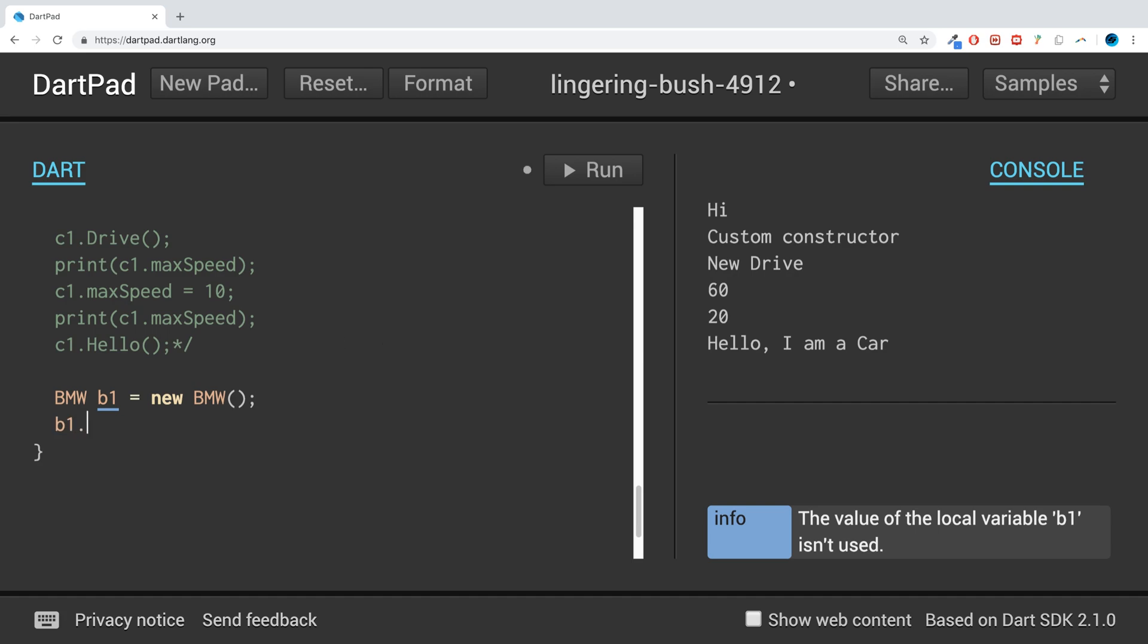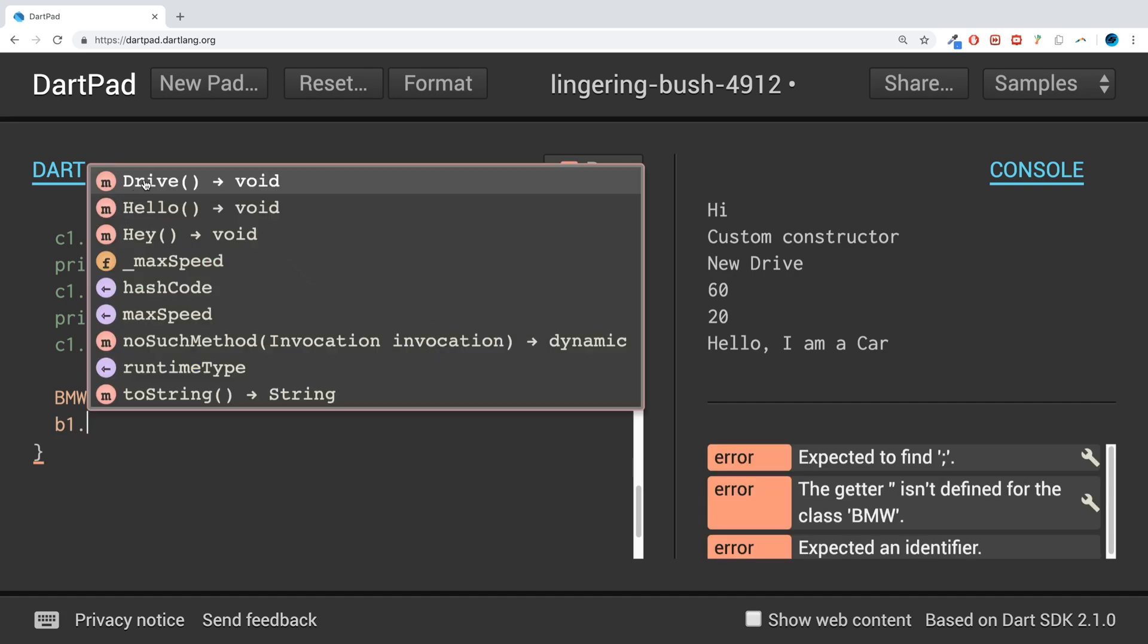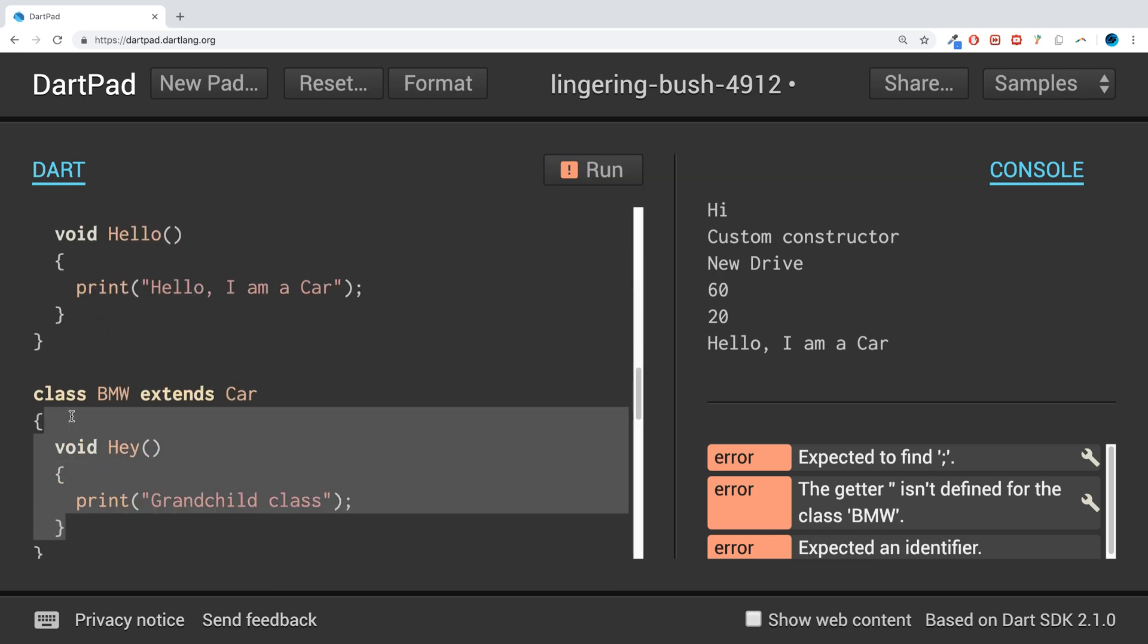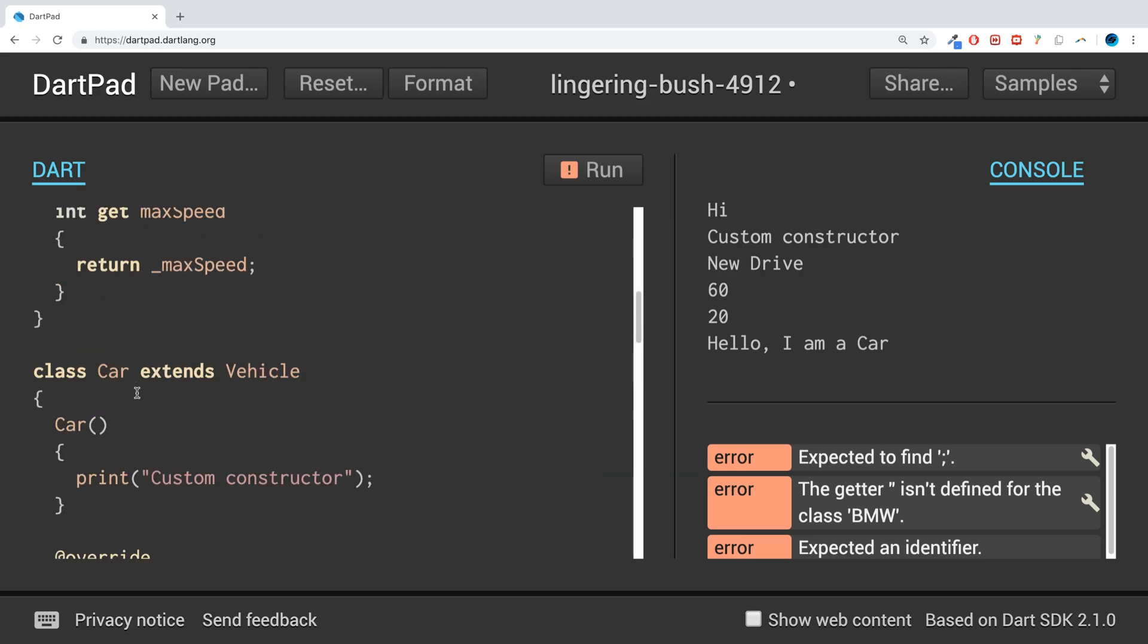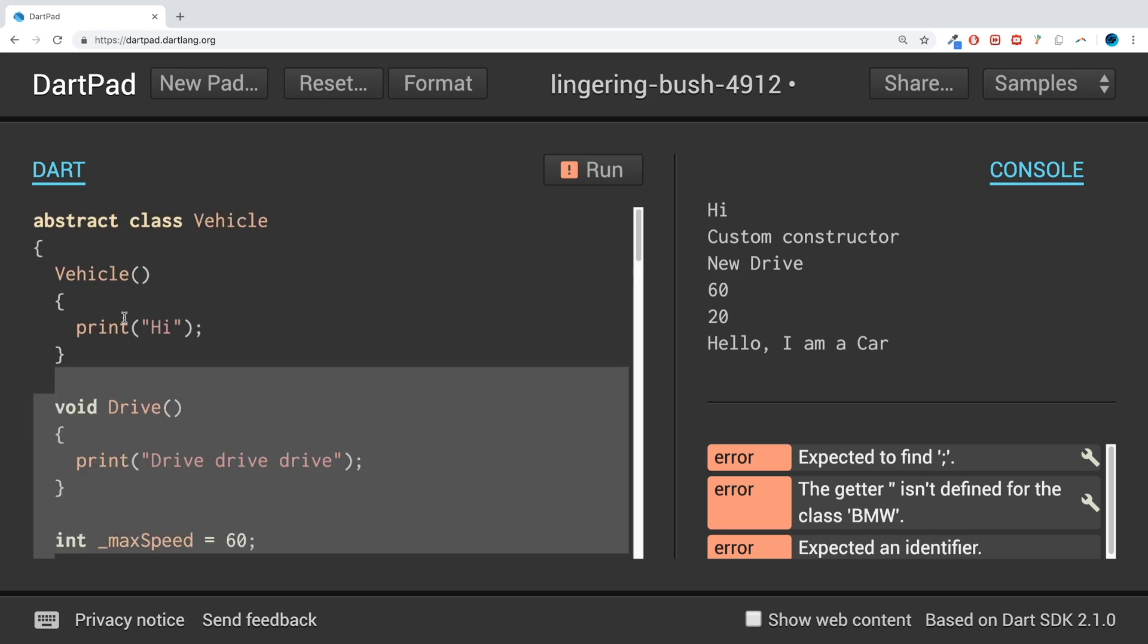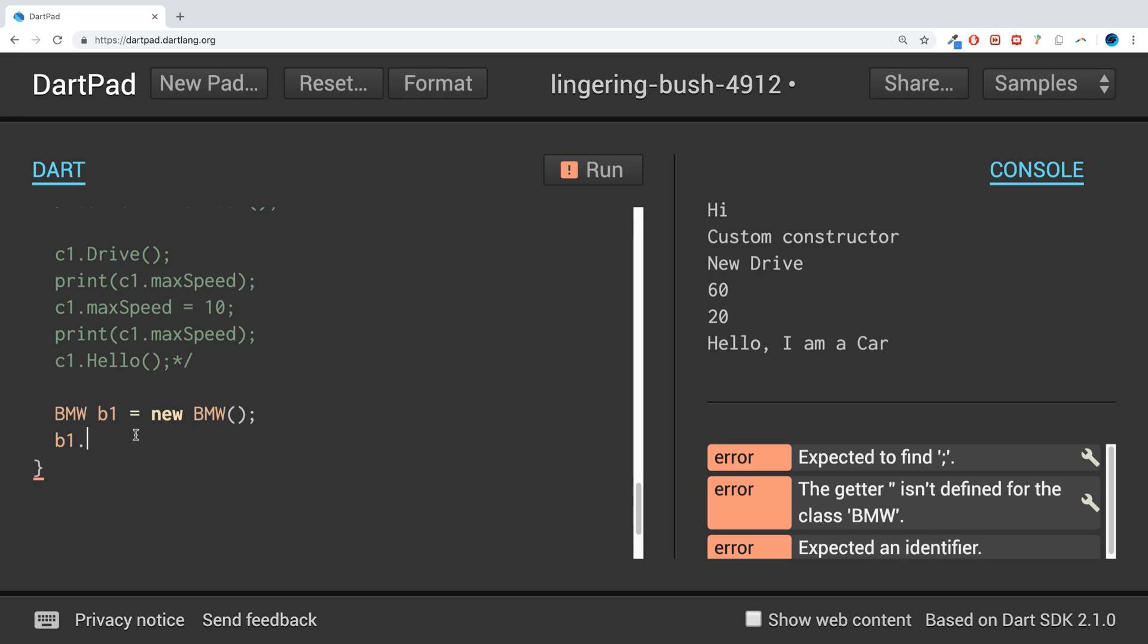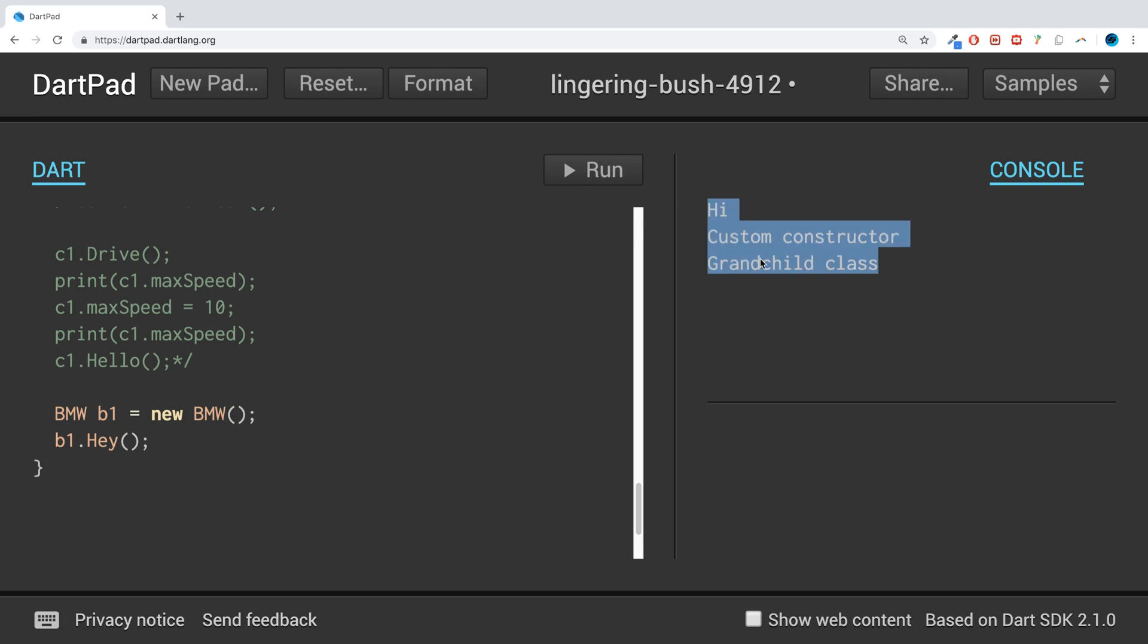And we can do b1 dot. We can use the drive method, the hello method, which as you can see is not part of the BMW class. It's part of the Car class and part of the Vehicle class. So if we do Hey, run it. That works fine and it's calling the parent and its parent constructors as well.